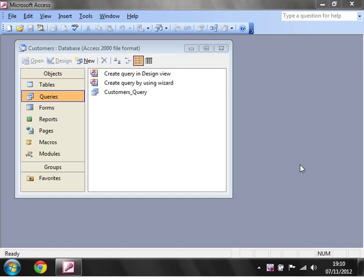Hello everybody and welcome to my second tutorial on Microsoft Access Queries. This tutorial is going to show you how to create queries linking multiple tables together.